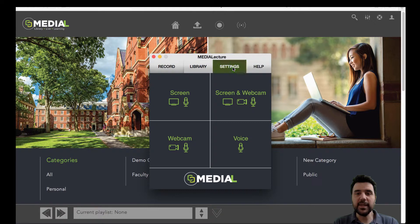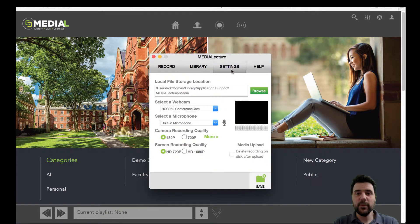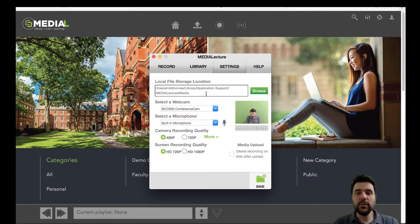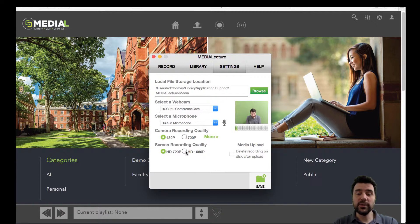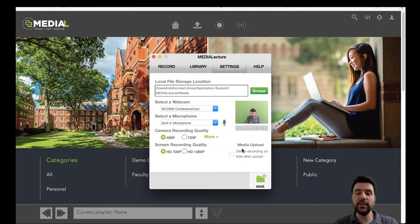In the settings, we've got the location that you want to store your content. You can select the webcam that you'd want to record. You can select the microphone you want to record, and you can also select the recording quality that you want to record your camera or the screen recording quality in terms of 720p or 1080p. You can also choose whether you want to delete your recording off of the disk after upload.